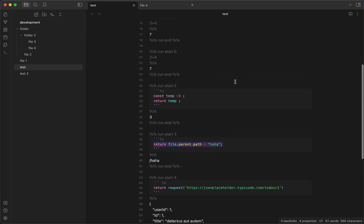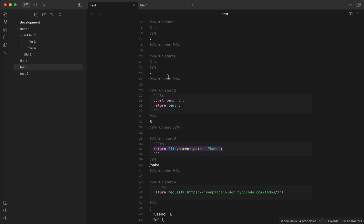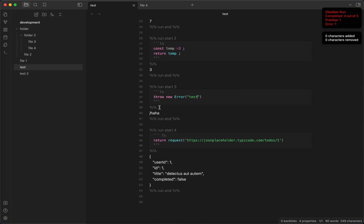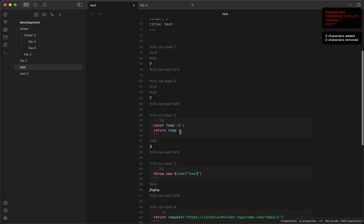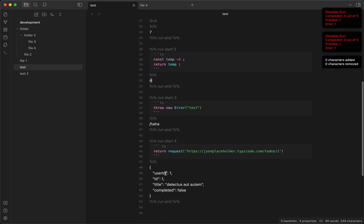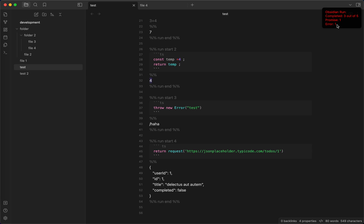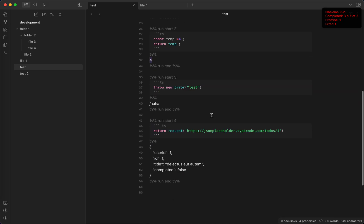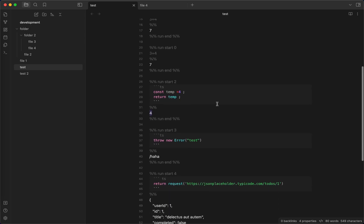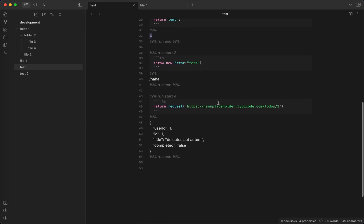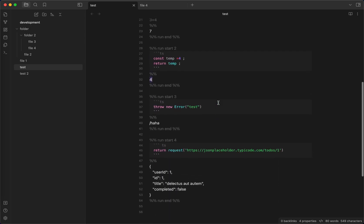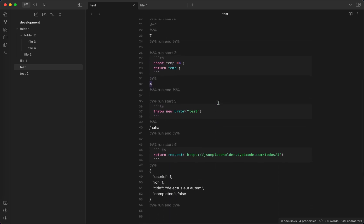If one code block has error, no worry, it will not break your whole app. For example, if you write throw error here, you can see that other blocks will still generate as normal. You can see that now it becomes four and then you can see that there's one promise error and then complete three out of five because there are five code blocks here already. So, basically, it is very complete.